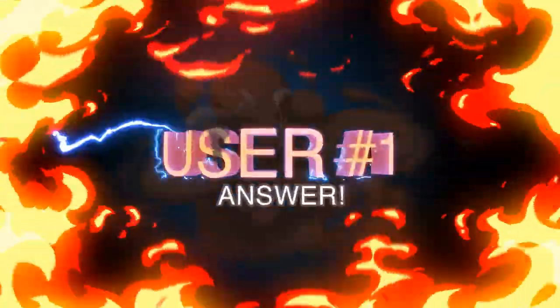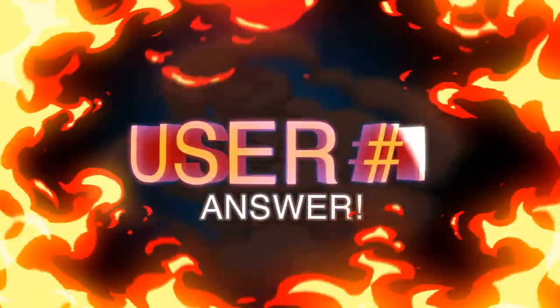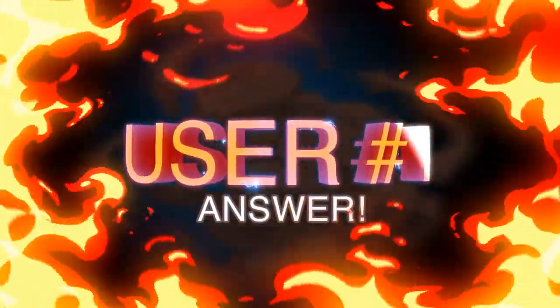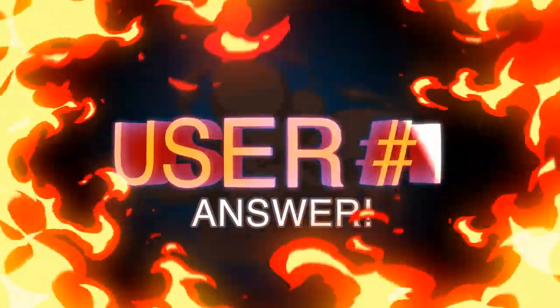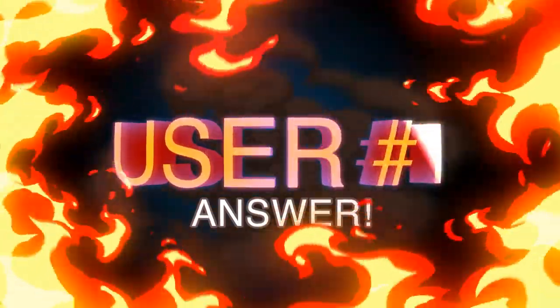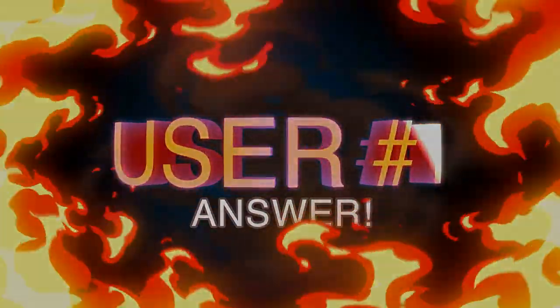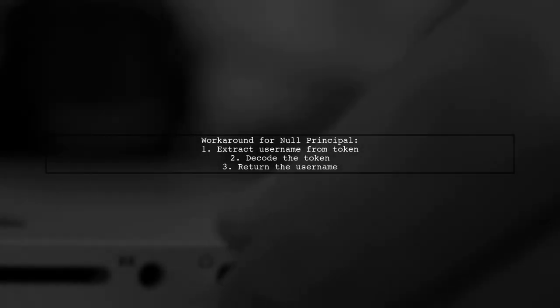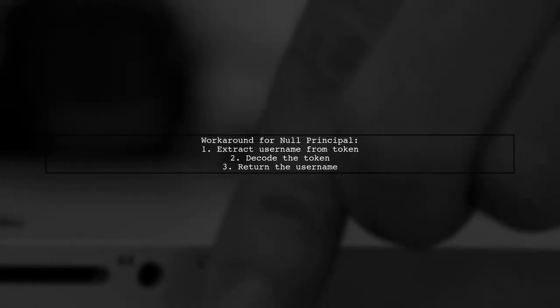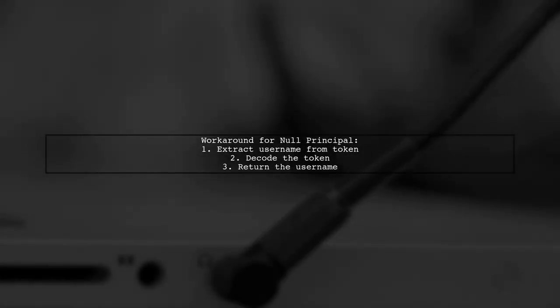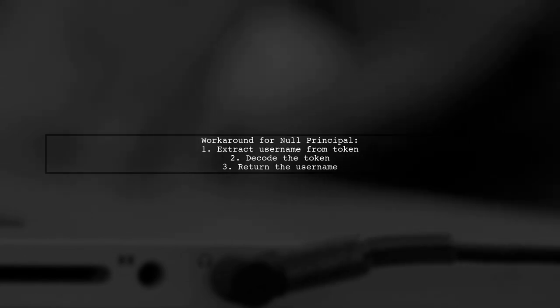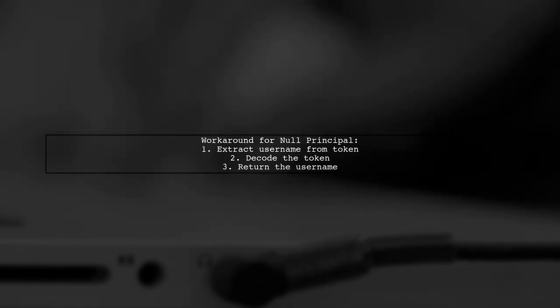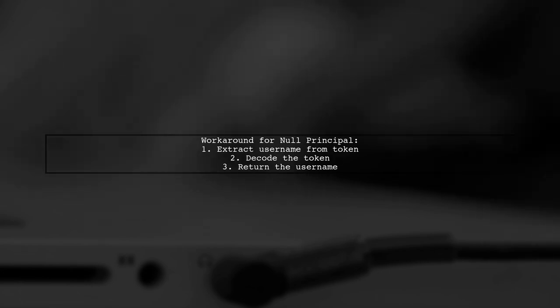Let's now look at a user-suggested answer. If Spring Security Service.principle returns null in Tomcat 8.5, there's a workaround. The user extracts the username from the token in their interceptor.